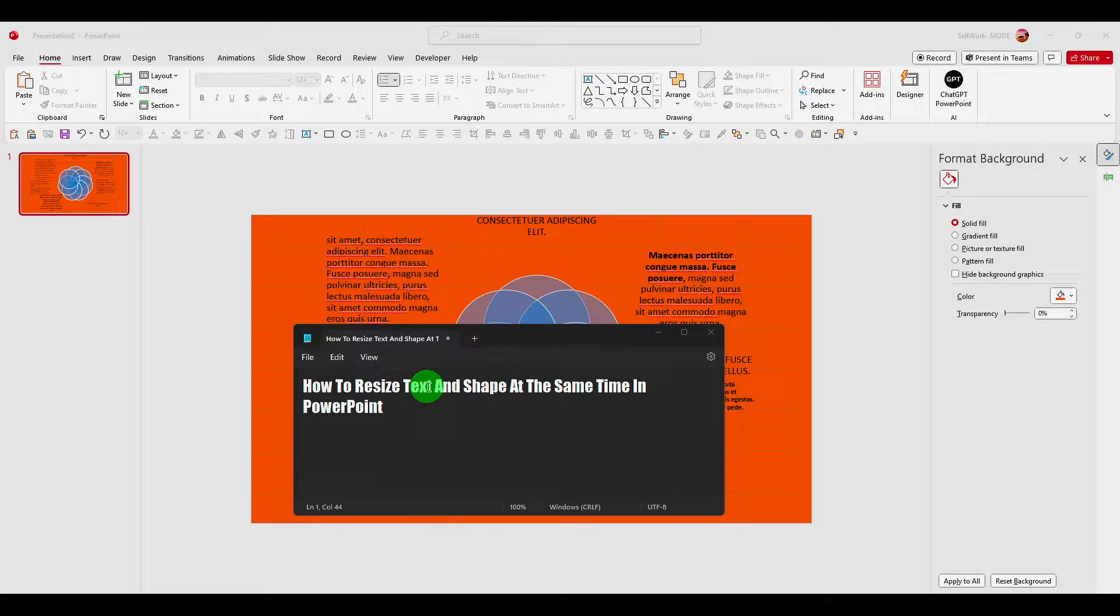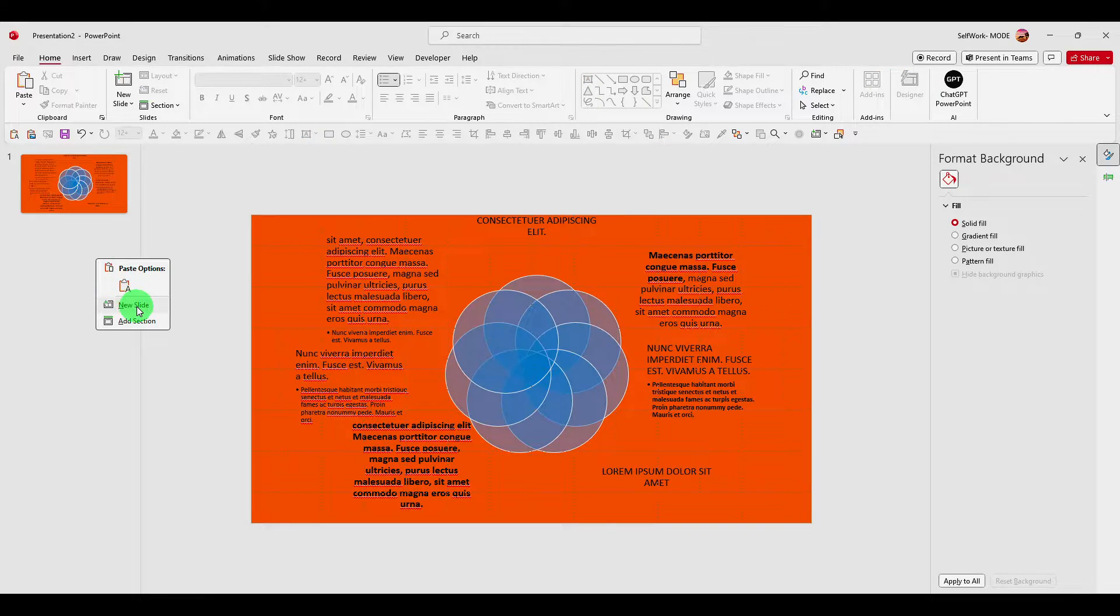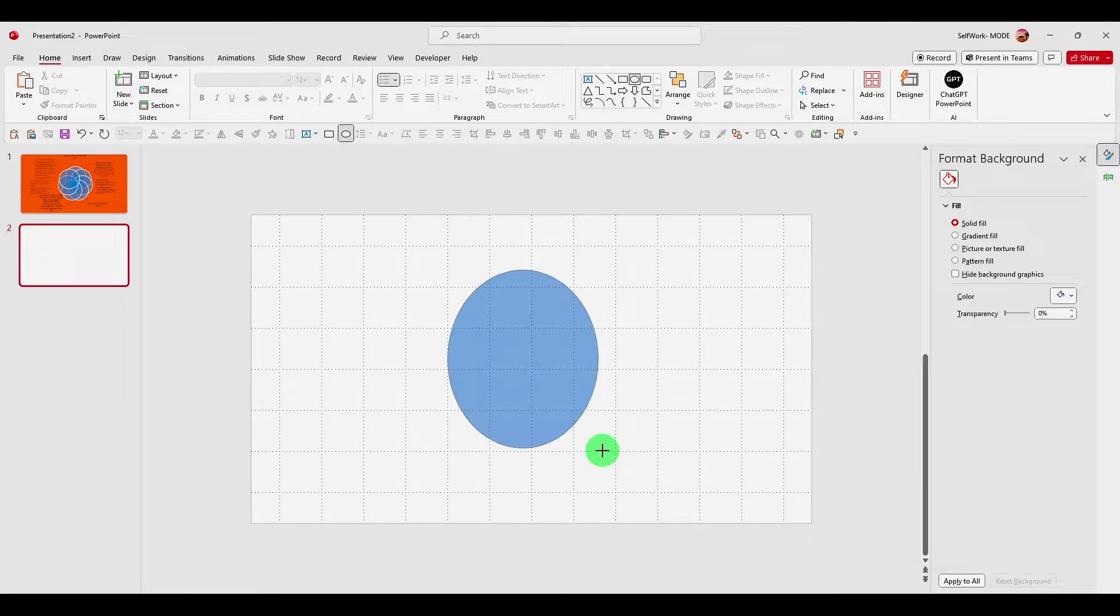How to resize text and shape at the same time in PowerPoint. So you can see when you click on, when you add a text.